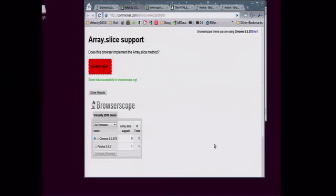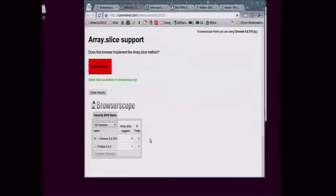So the array object in JavaScript sometimes has the slice method and sometimes doesn't. Let's see. So in Firefox, it does. And in Chrome, it doesn't.